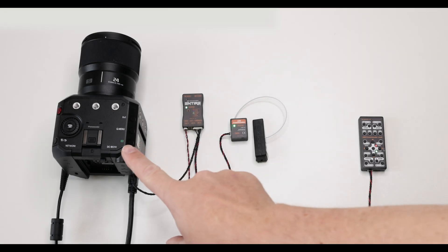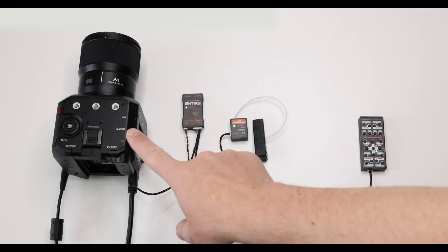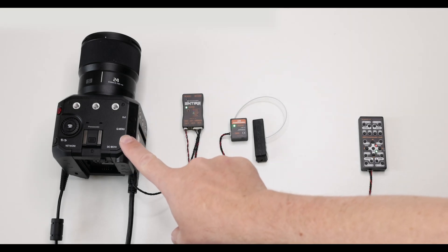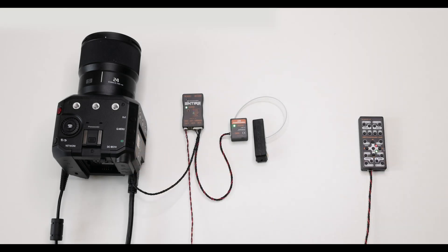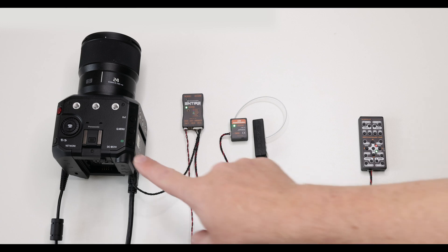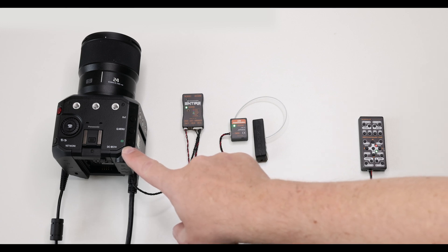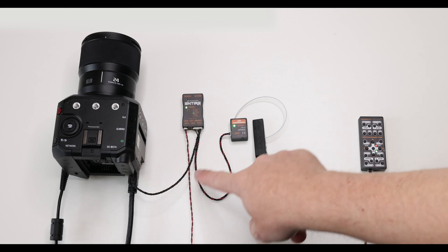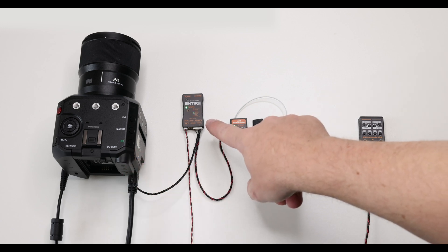Hello and welcome. This is a Panasonic BS1H camera. The camera is connected to the Entire via USB, our remote controller unit.